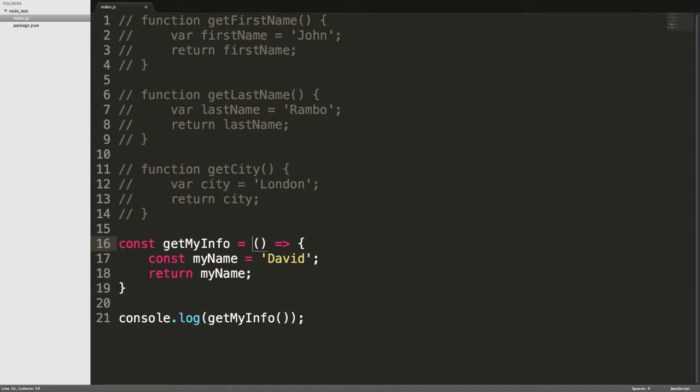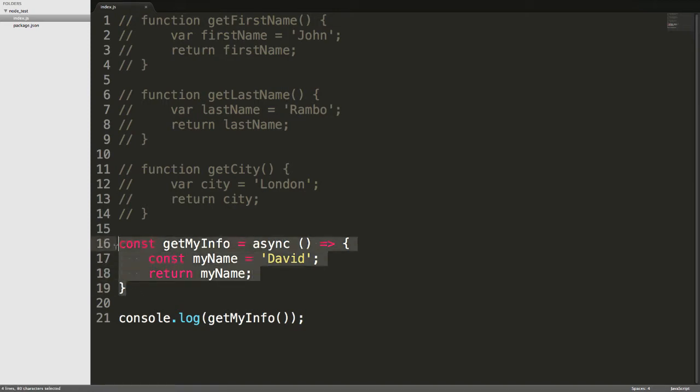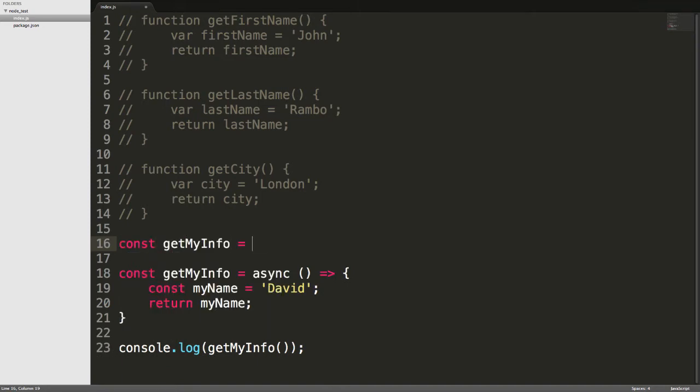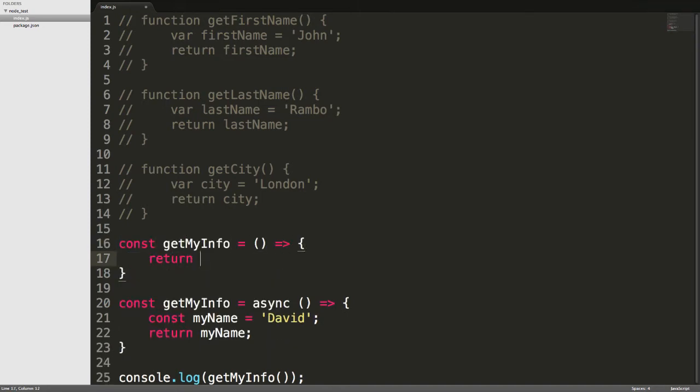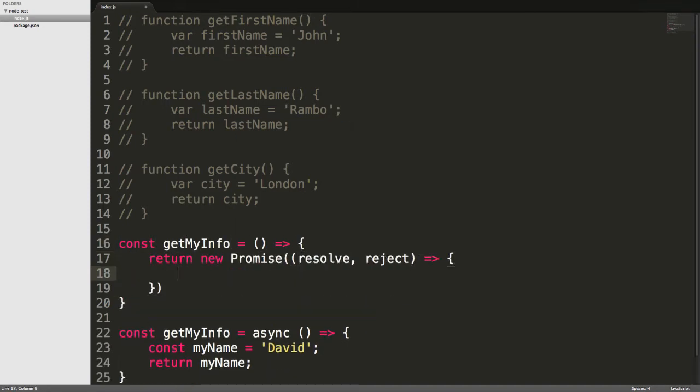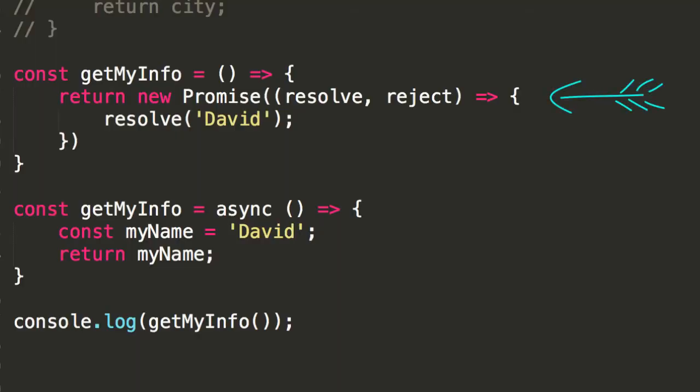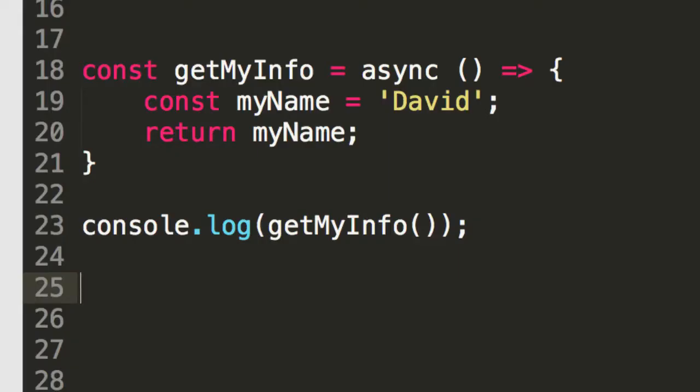However, when we add async, then no longer is this thing behaving like a function. It's behaving like a promise, and a promise that resolves, in this case, to the value of David. Now, I could just as easily type something like this, and believe it or not, this old school promise upstairs here is exactly the same as this down here. So, simply by adding async, we have now turned this ordinary function into something that behaves like a promise.